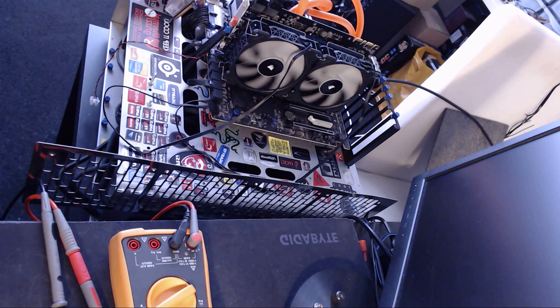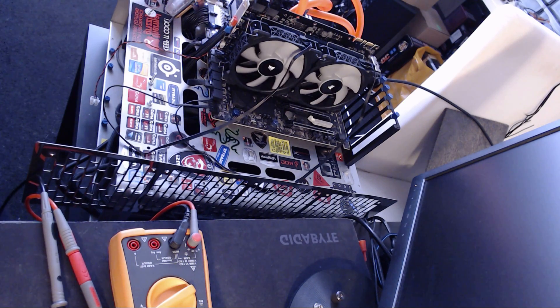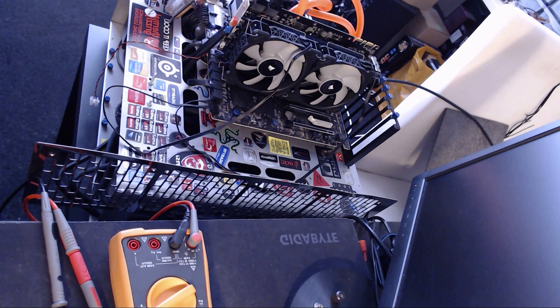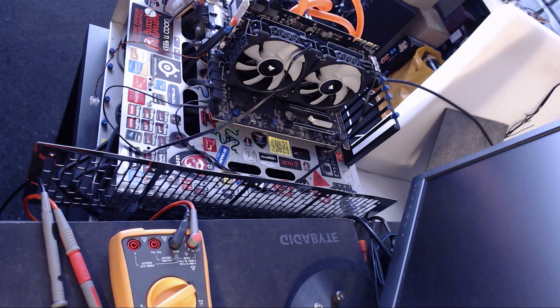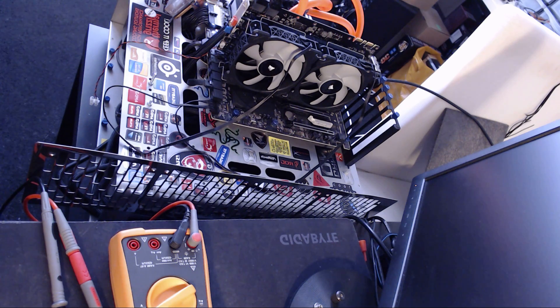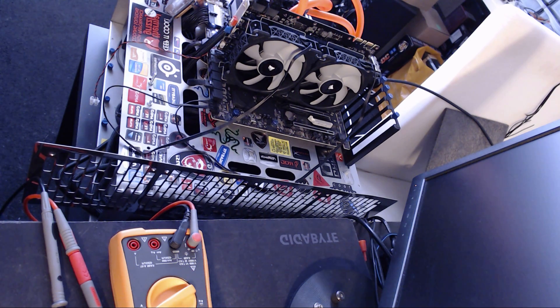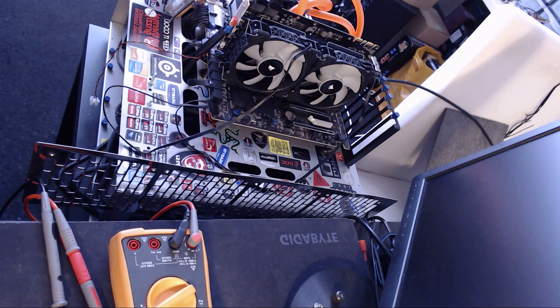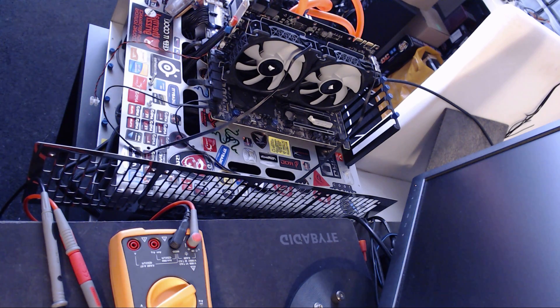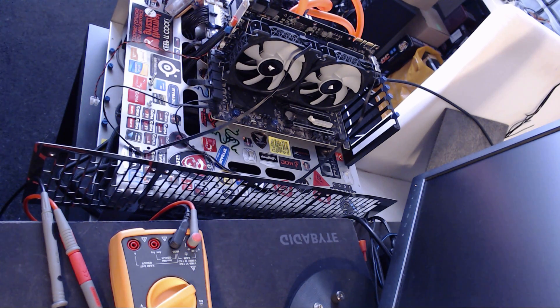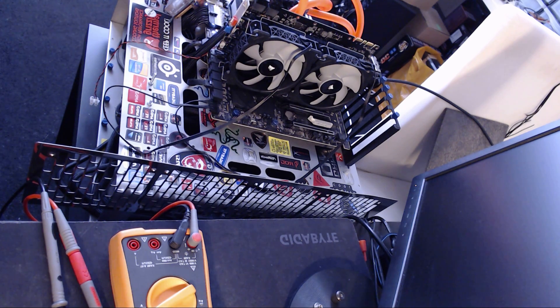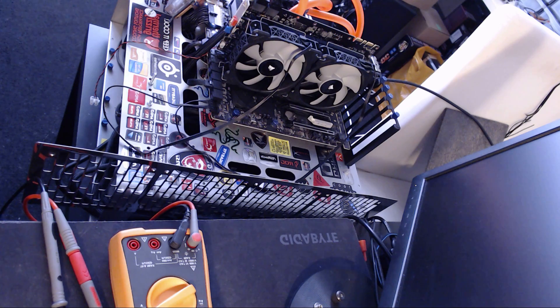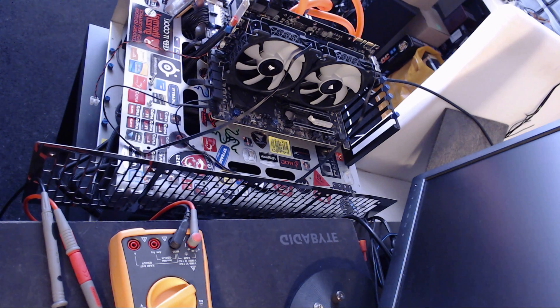Hey guys, Buildzoid here, and today we're going to be doing a short, maybe kind of ranty video about checking freaking core resistances on GPUs because I've gotten yet another email from somebody who thinks that they have a short circuit on the output side of the vCore VRM, which they don't, but anyway.